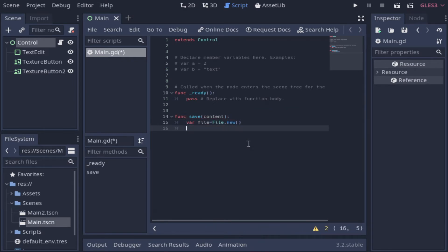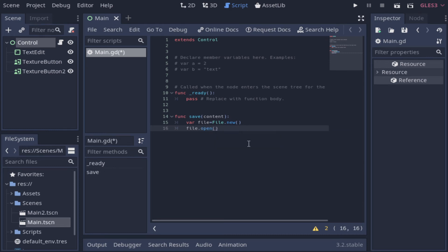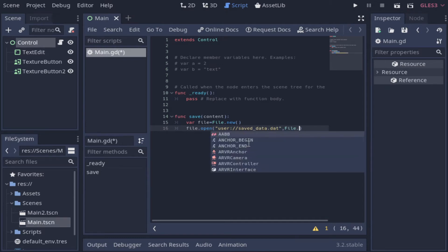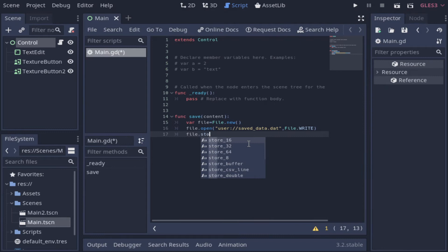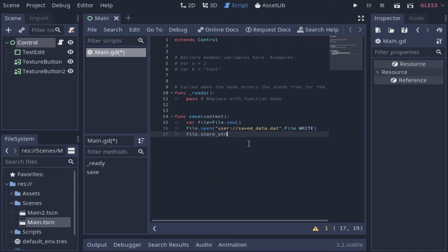This function is really simple. We just create a new file object, then we define the file path and the name of the file, and set the mode to write because we need to write the information in the new file. Then we define the way that this data will be stored and we can close the file.